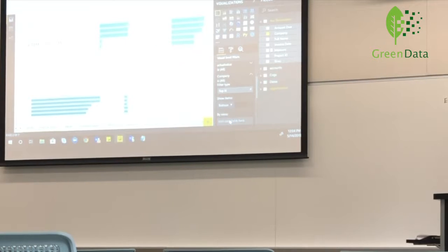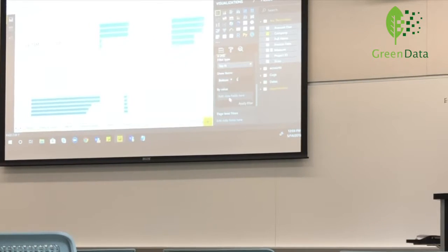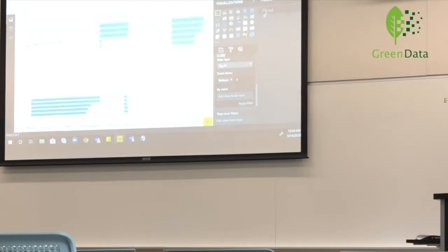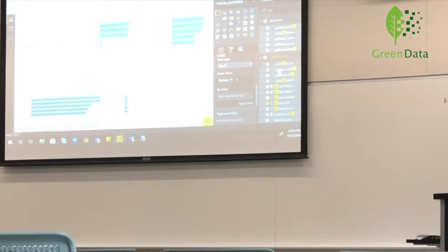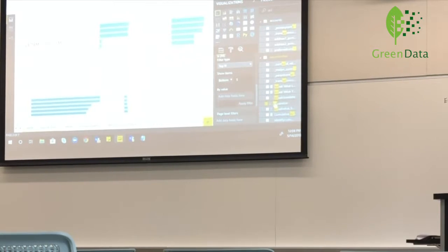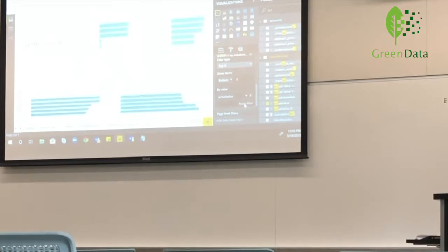We want the results segregated based on actual value, so we look for actual value in the fields pane. You can hover over the field pane just to make sure you're selecting the right one. Drag it in and hit apply filter. It gives you the visual for the bottom five.